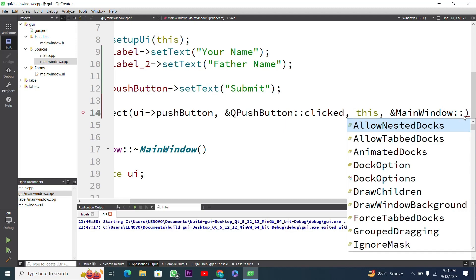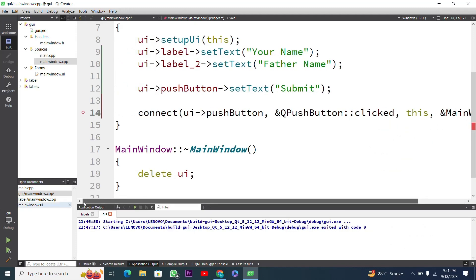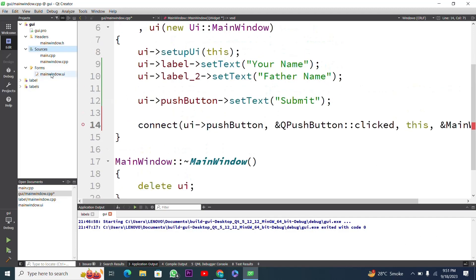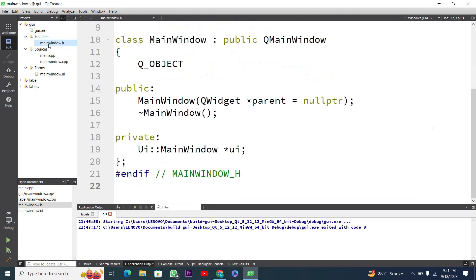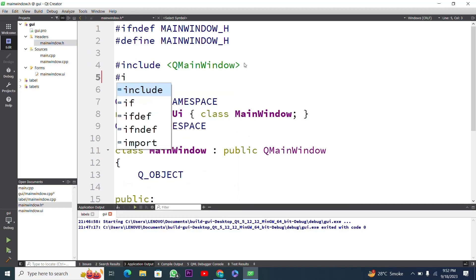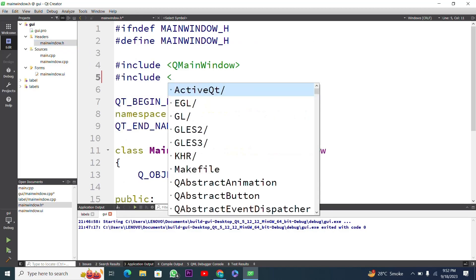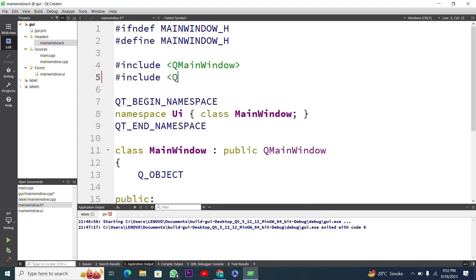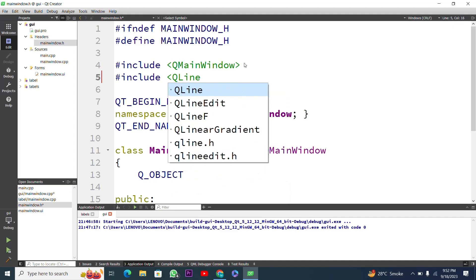I will create a function in MainWindow — you can choose any name. First I go to the headers folder and select mainwindow.h. Here I have to include some header files: the first is QLineEdit, and the second is QPushButton.